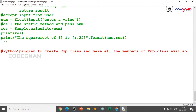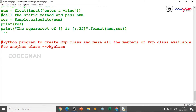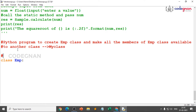The target is to make all members of the employee class available to another class called 'my class'. My class name is 'MyClass' itself. Now I create the class as emp. I can write the comment as: this class contains employee details. The importance of writing comments is that it is not only understandable to you — whoever reads the program can easily understand what logic you are trying to give.